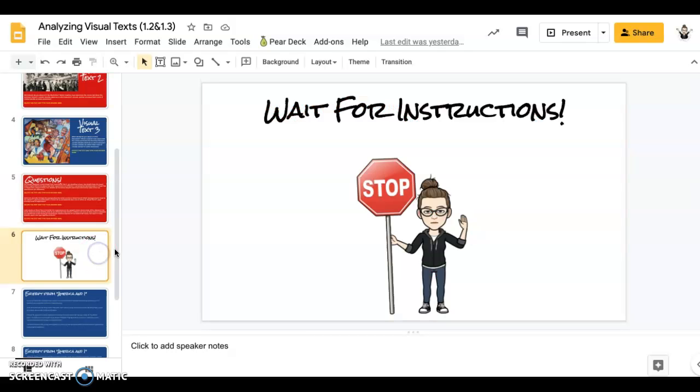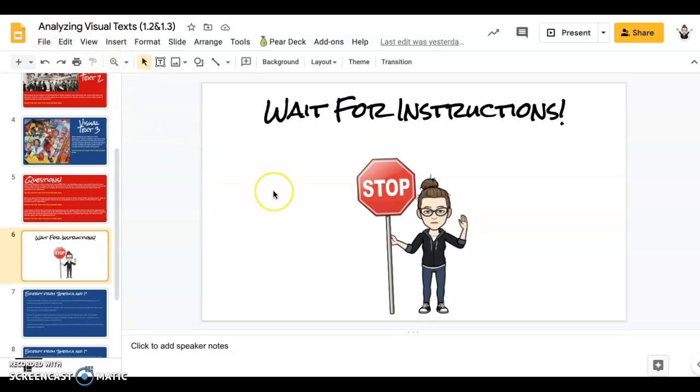And once you reach Stop Sign Ritter, you have finished what we did today. So do not turn it in until we complete the second half, which will be on the next day of synchronous instruction.